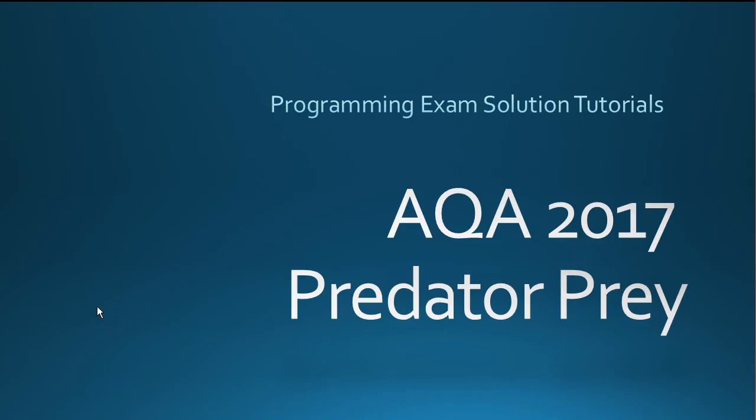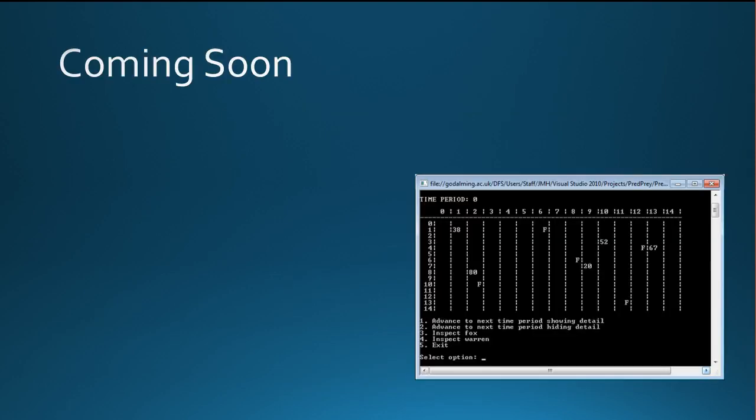This channel is for anyone studying the AQA A-level, the second year. You're going to be doing Paper 1, which is the Predator Prey simulation this year. This is not for the AS, which hasn't been released yet.